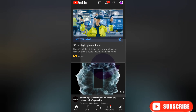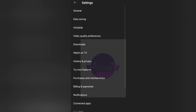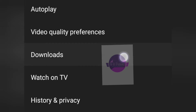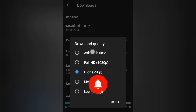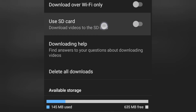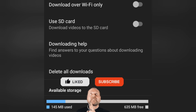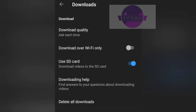After you've inserted your memory card into the phone and changed the app permissions, go to the settings inside your YouTube app. When you get there, go to Downloads. Set the download quality to HD, and you'll see the option to use SD card is now available because you inserted the SD card into the phone. Turn on 'Use SD card'.